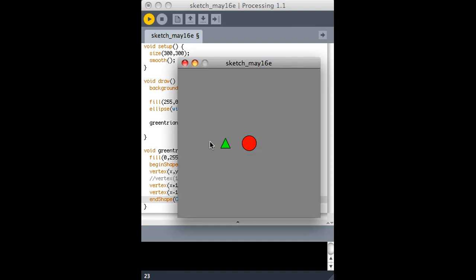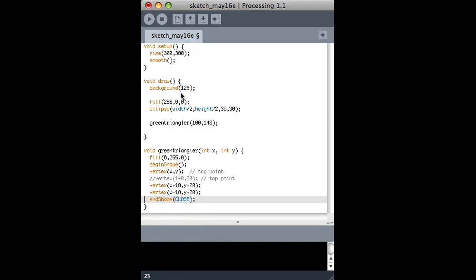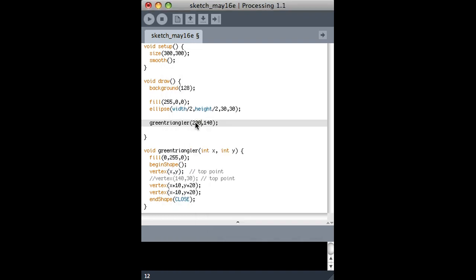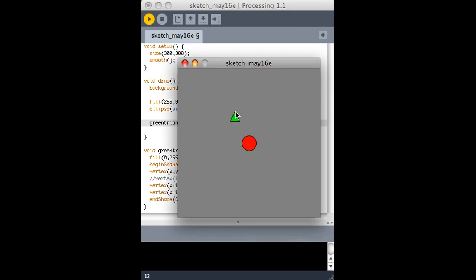And now it should draw a rectangle at 100 and 100. And let's say I want it at 200. That's how easy it is to change its location. Or let's say I want it to take mouse x and mouse y. Now it draws a triangle wherever the mouse is. You can see that the point, the top point, is where it draws from.